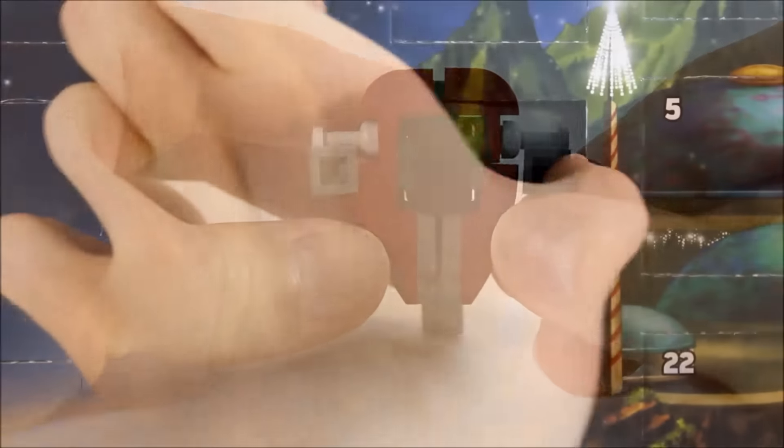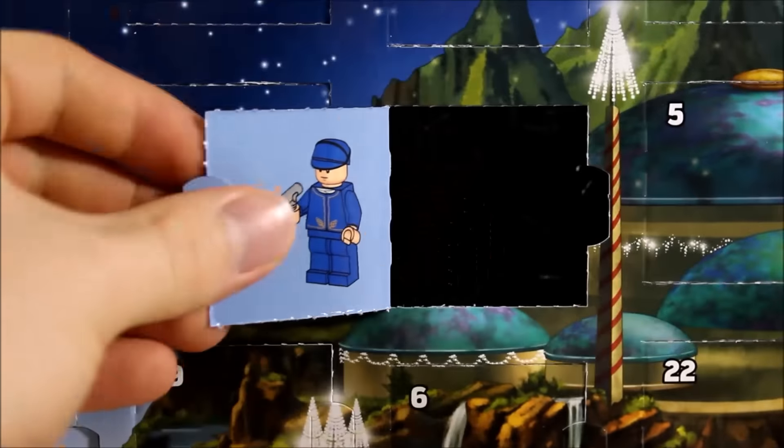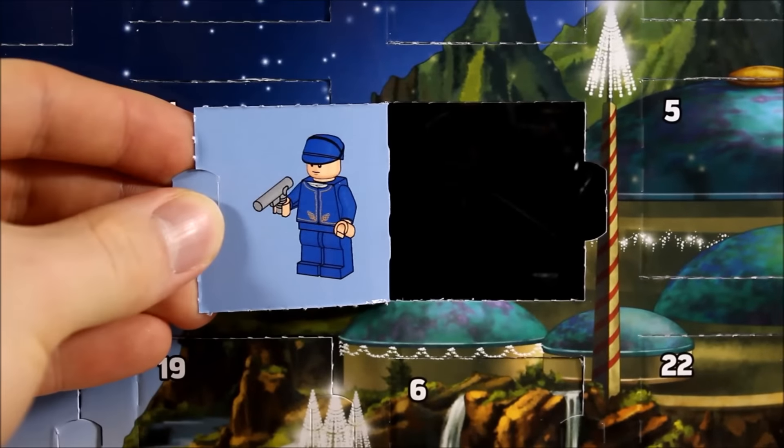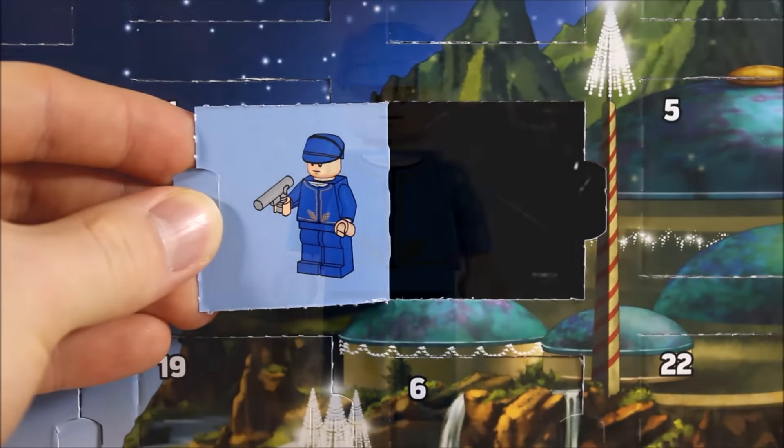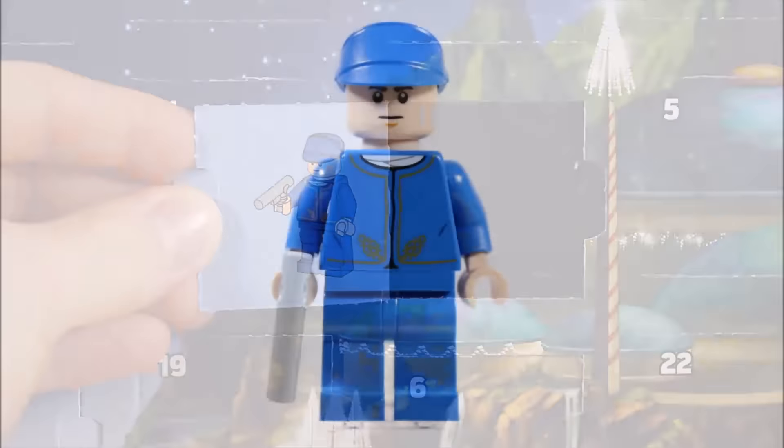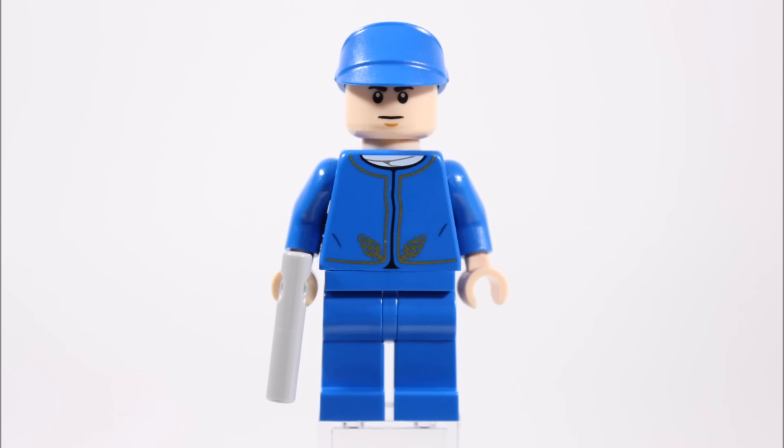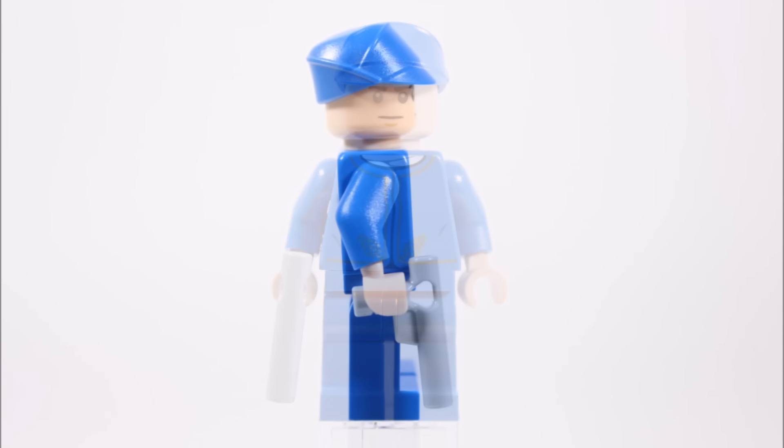Behind number two is a Bespin Guard. This is a really good minifigure to get because it's the same one from the Slave 1 set, except its single-faced head is different, but we don't mind. The blue legs and printed torso create a detailed uniform with blue cap, and he's armed with a grey blaster.